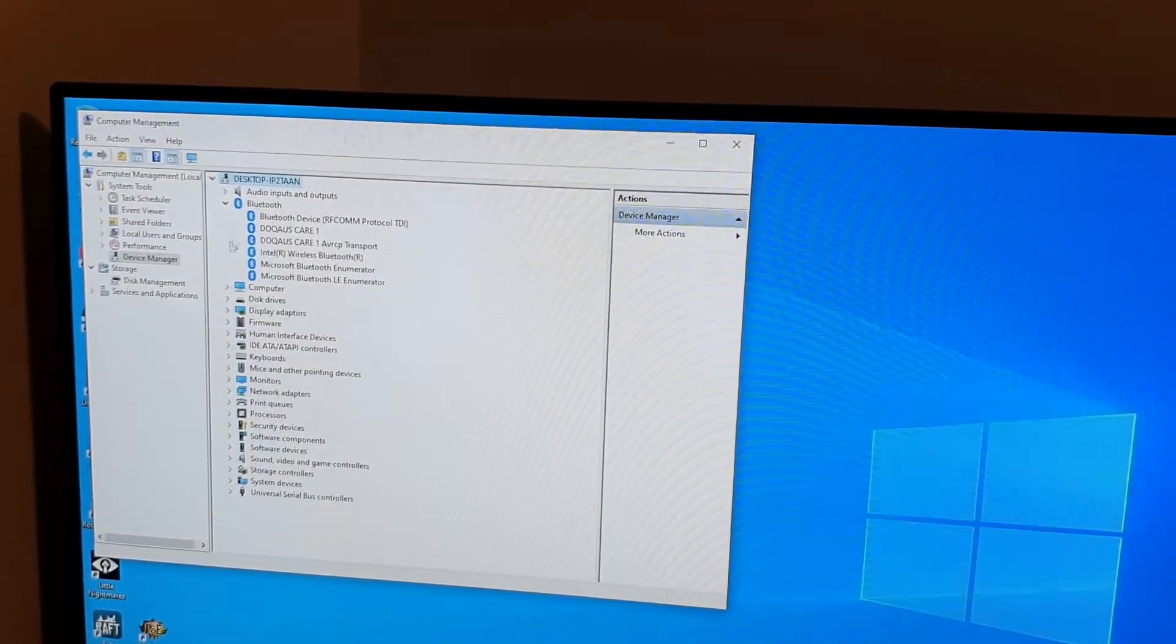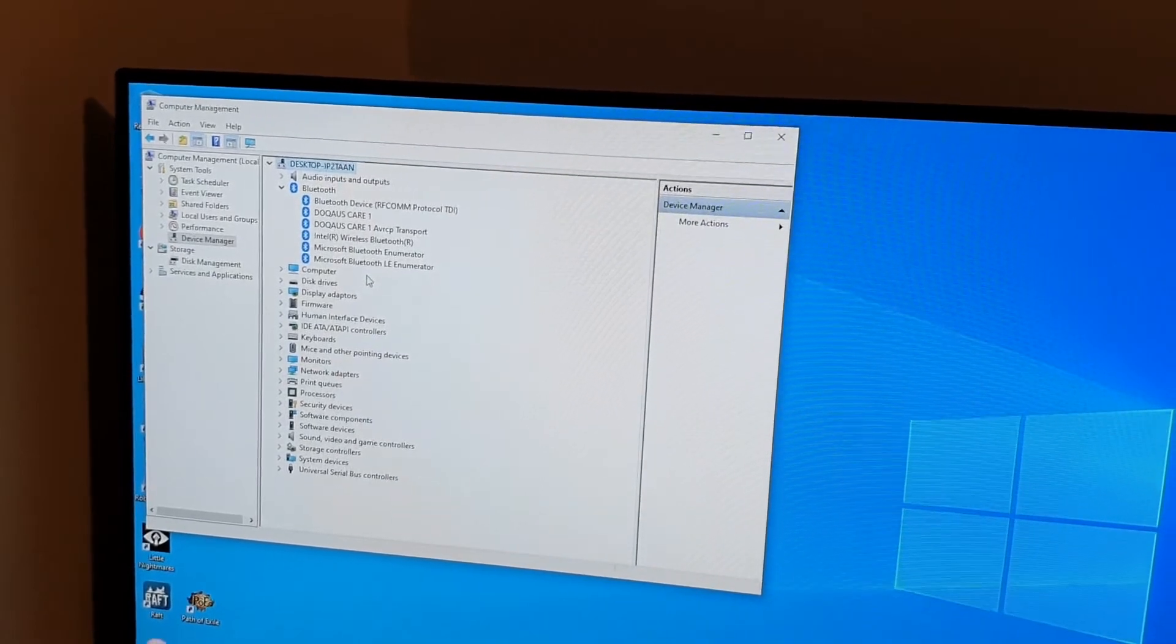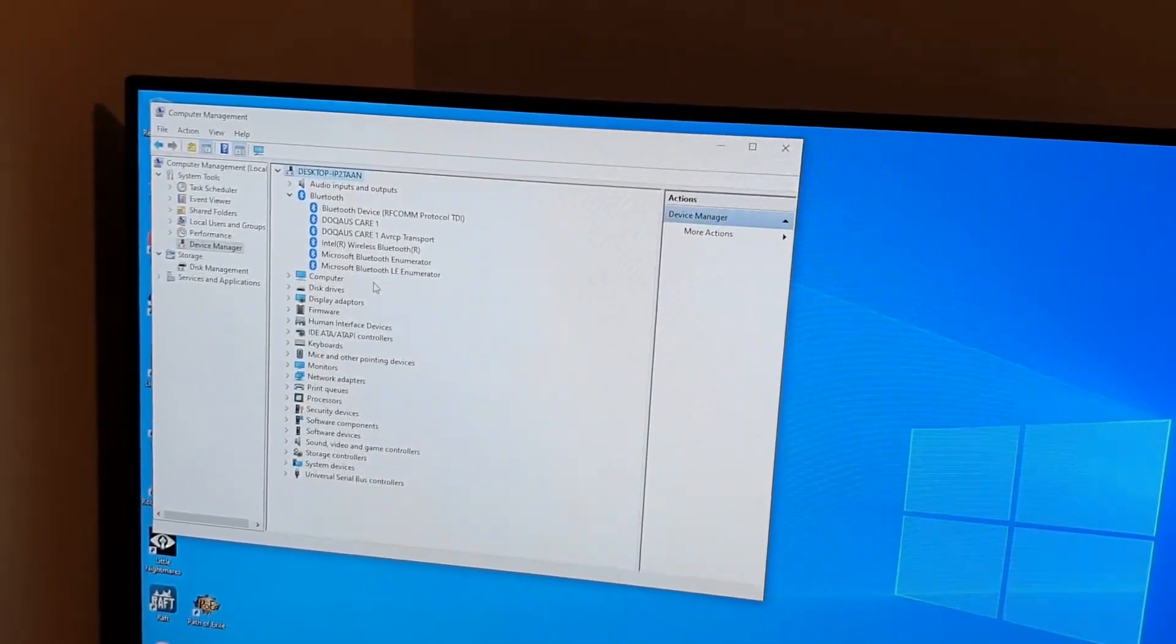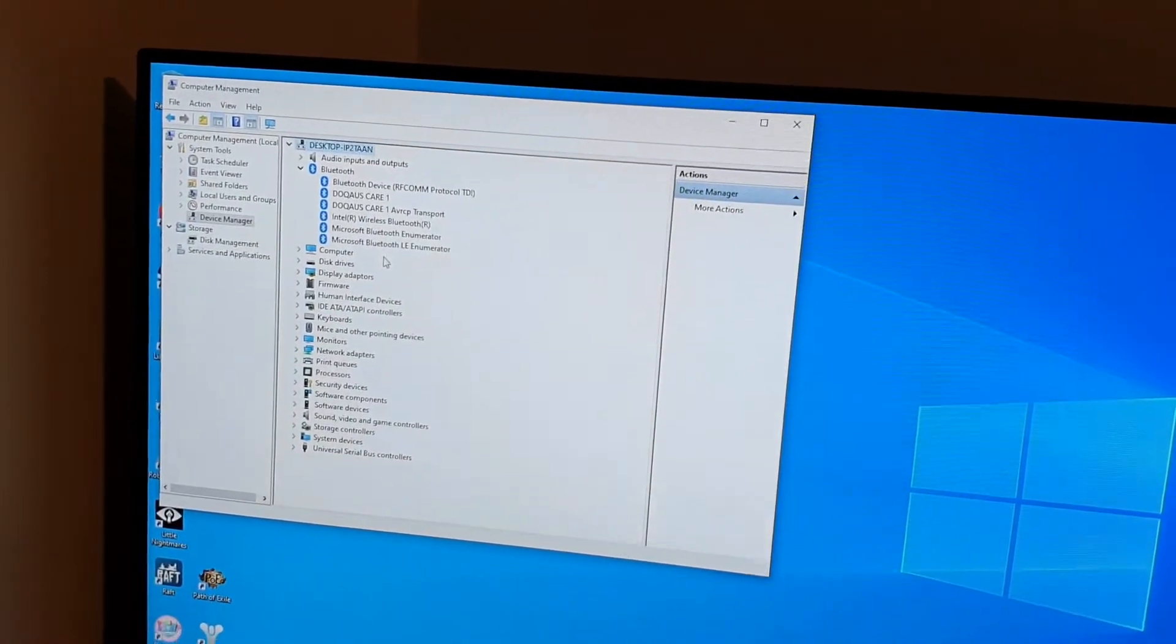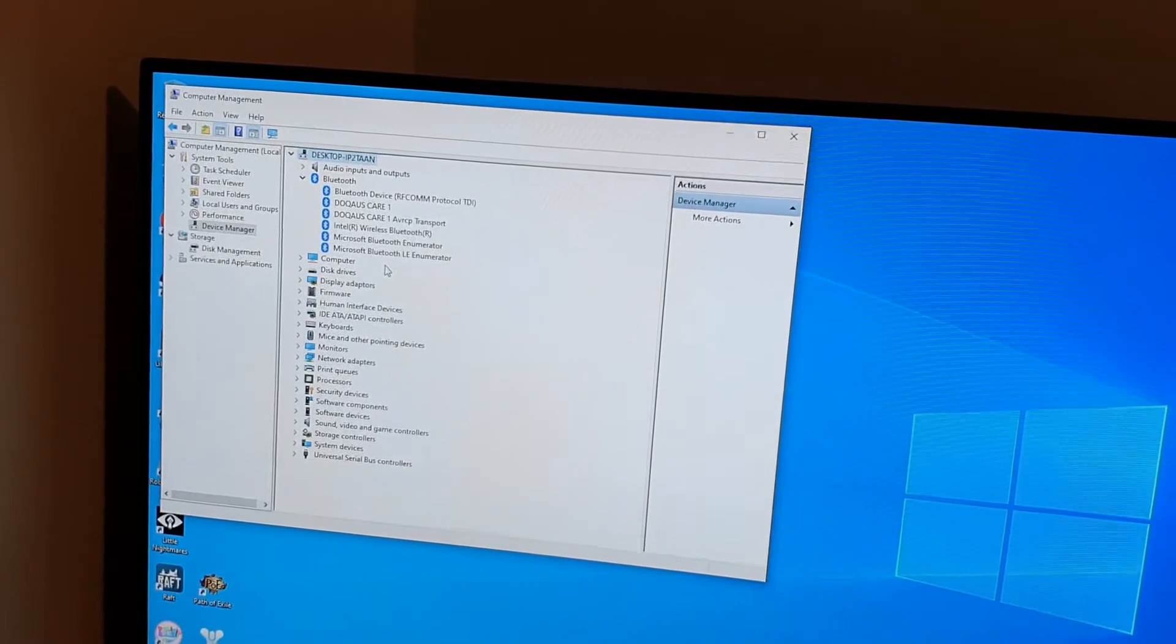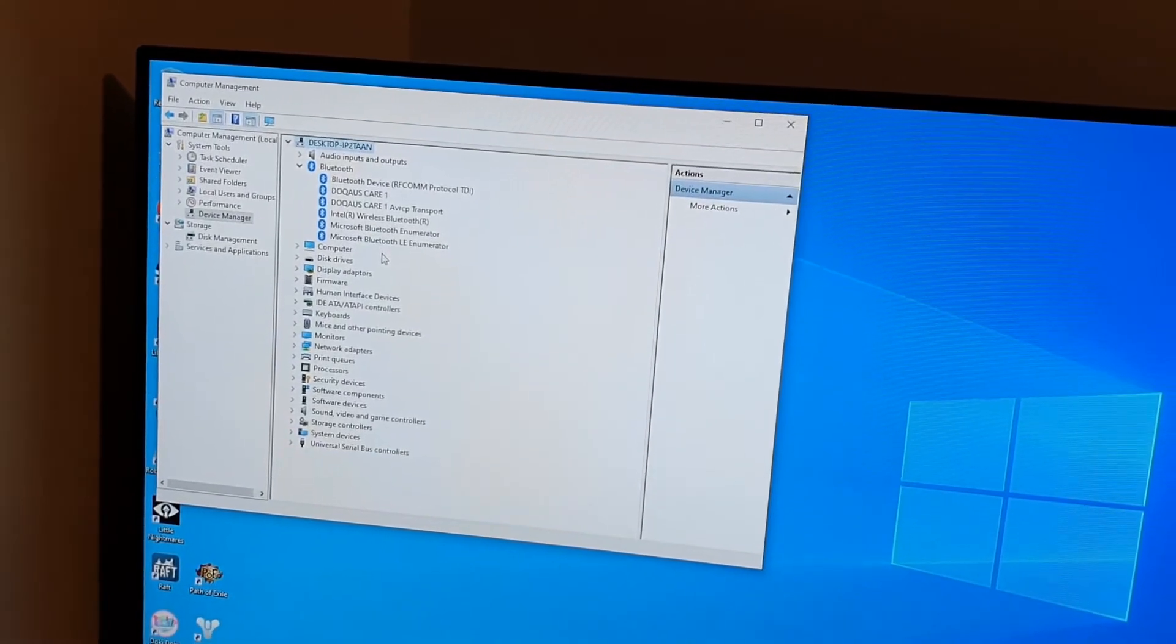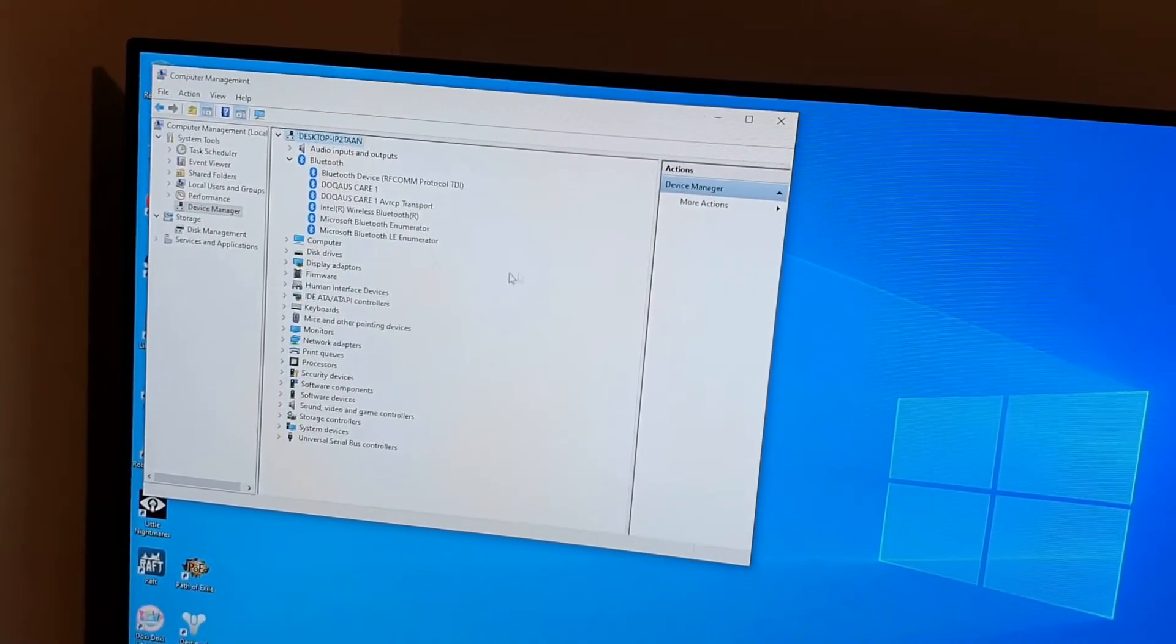It's quite good Bluetooth. It works all the way around the house, so the range on it's very good. It's definitely something you want to get working properly.